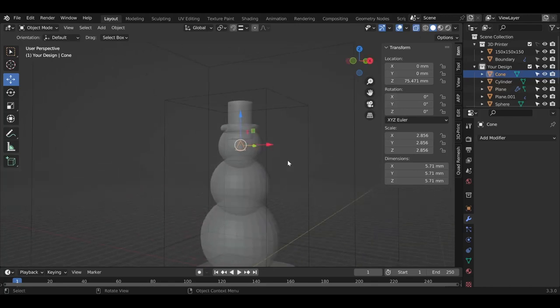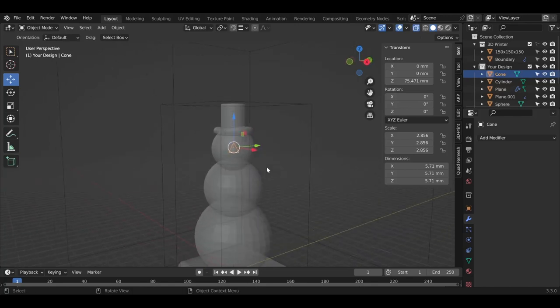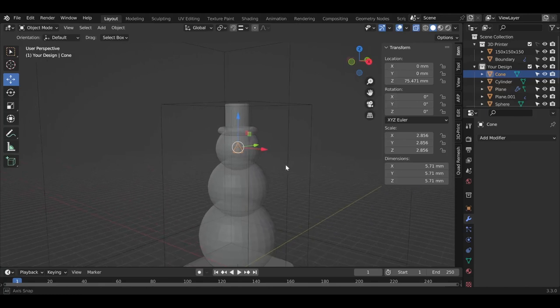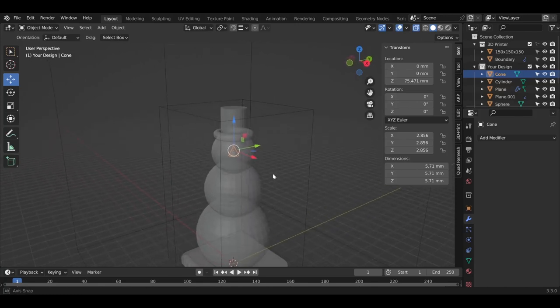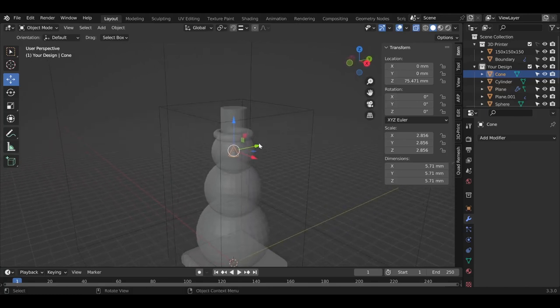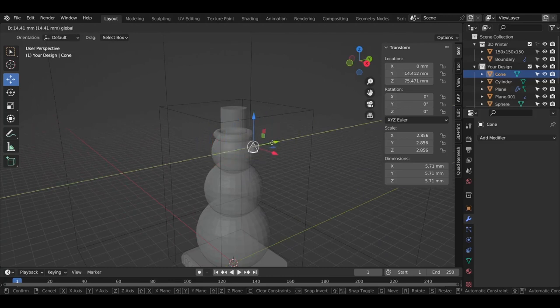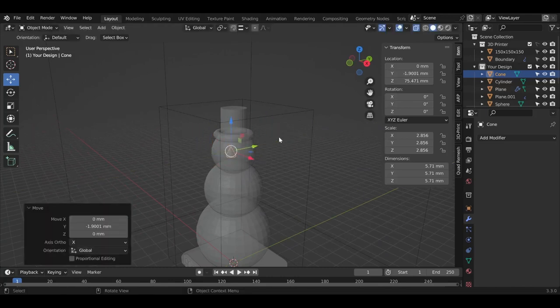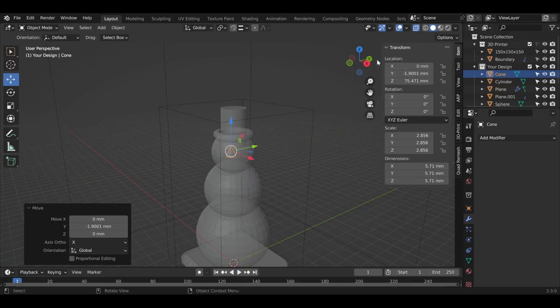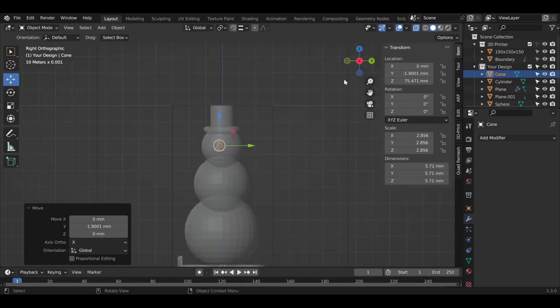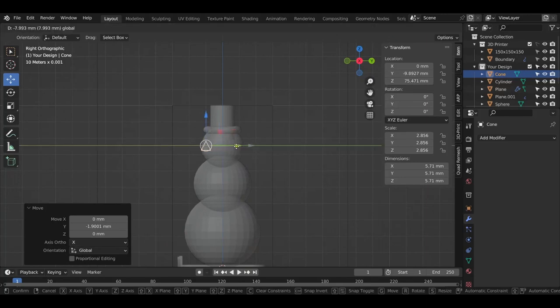Now we want to move it to the front of the snowman. In order to do that, we're going to use the green arrow to move it back and forth. An easy way to see it, on this gizmo right here, when you click on X, you go to the side view. Now you can use the green arrow to move it to the front.